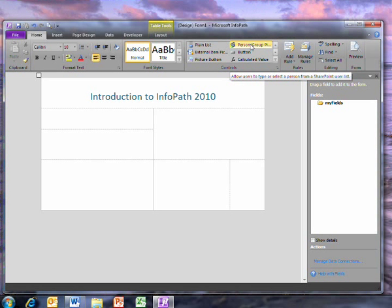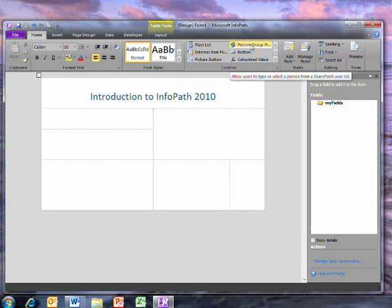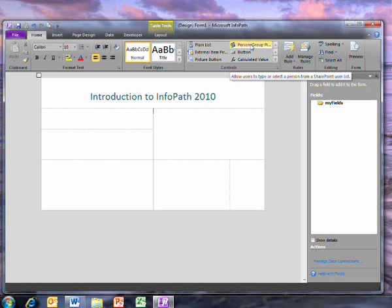The integration between InfoPath and SharePoint is much improved. If you publish this form to SharePoint, this control will access the user and group information on the SharePoint deployment.